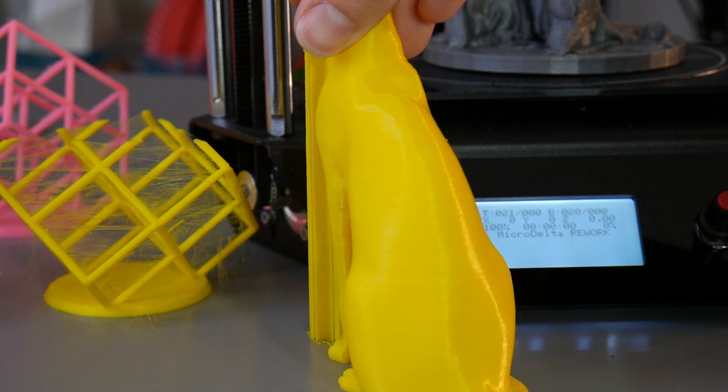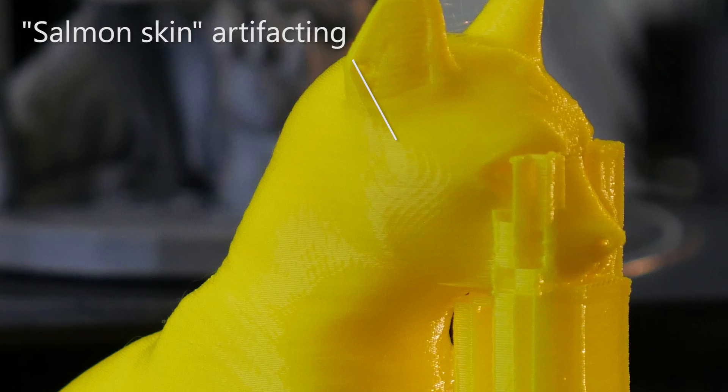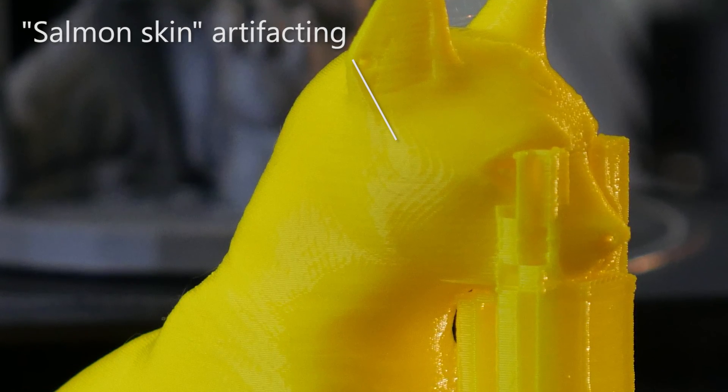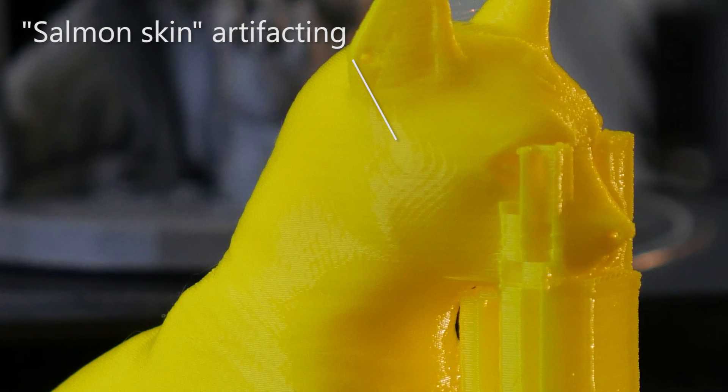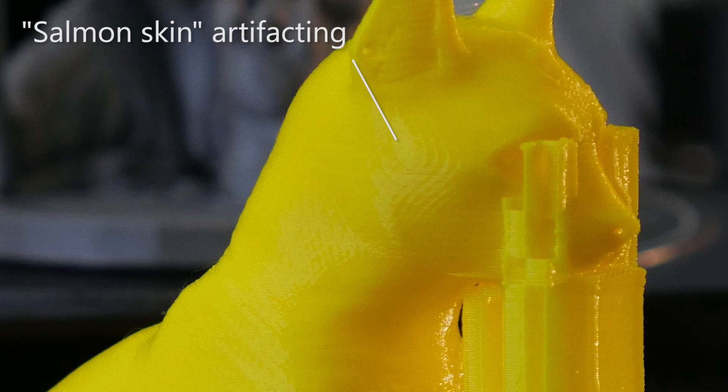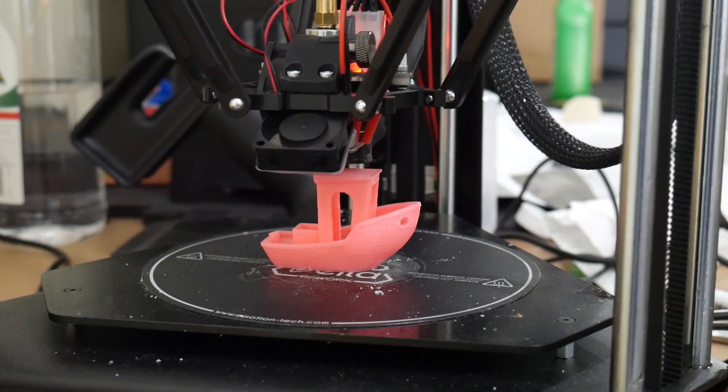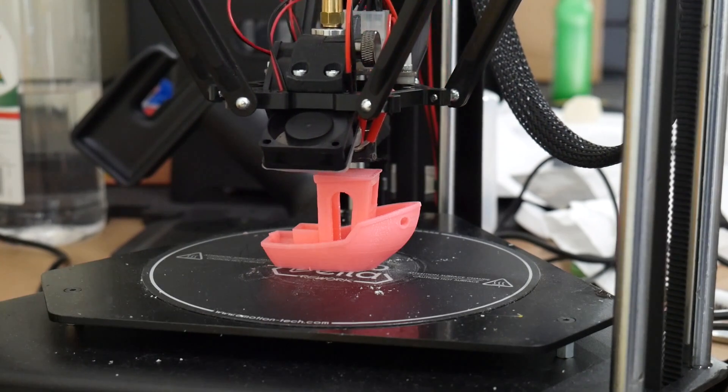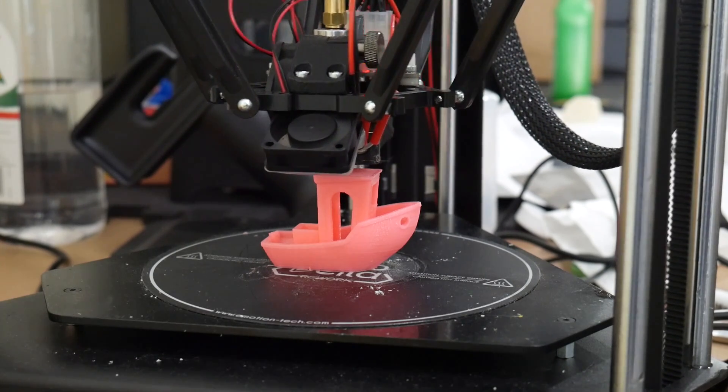So what salmon skin is, is it's a micro-stepping artifacting on the surface due to the three motors moving in tandem for the XYZ directions.